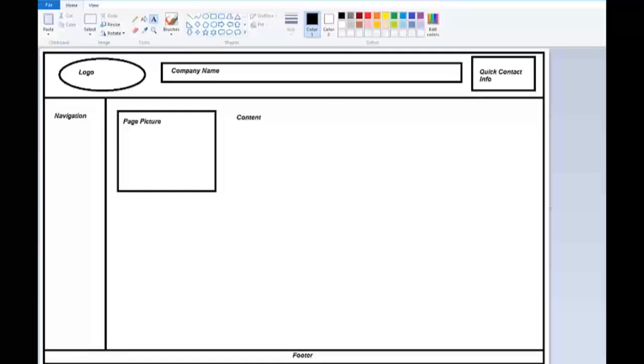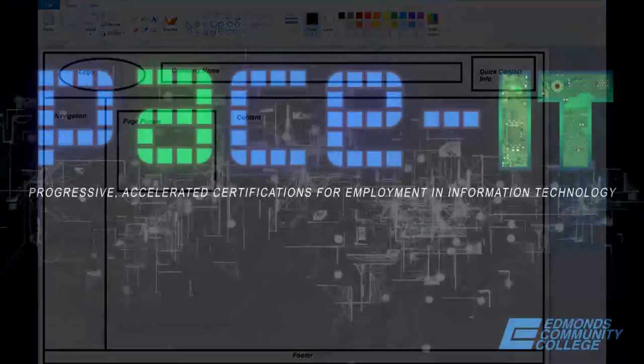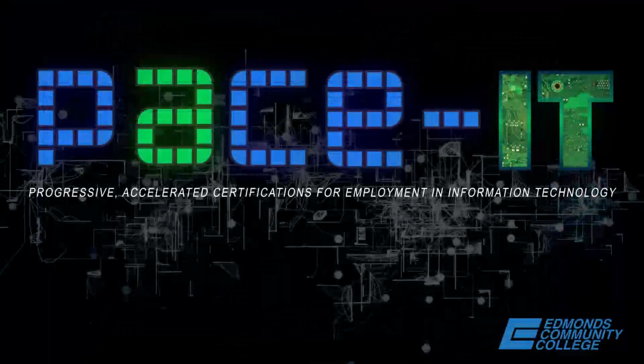And that's how you create a wireframe. I hope this helped you out in understanding what a wireframe is and how to quickly create it. Thanks for watching. Keep watching for more videos.